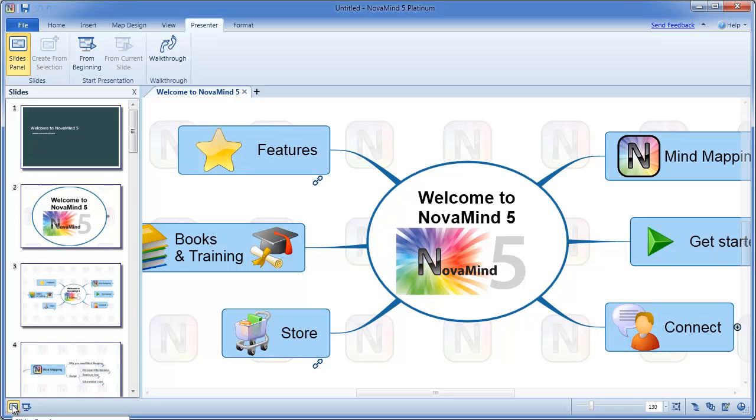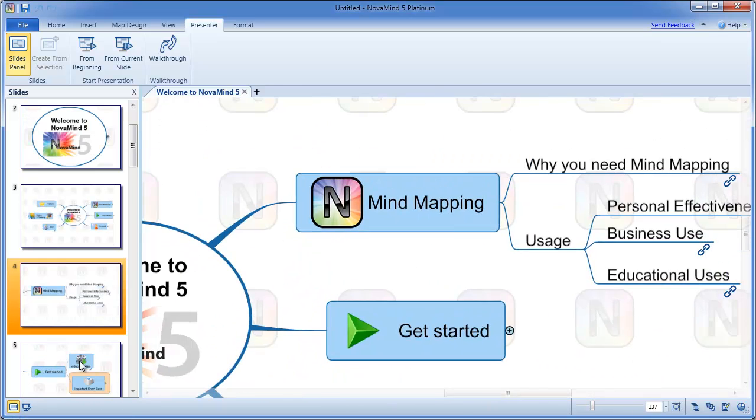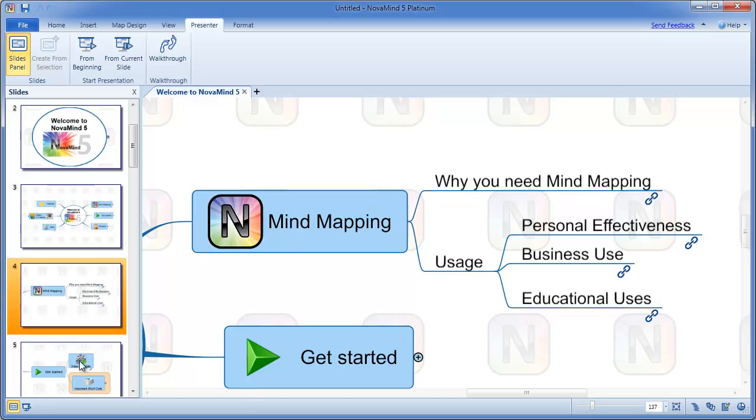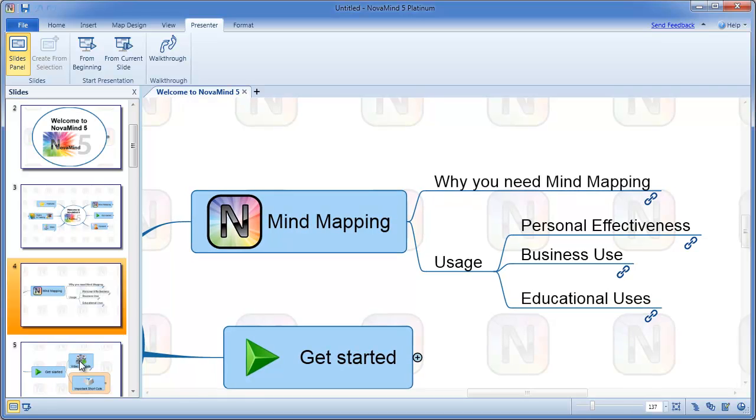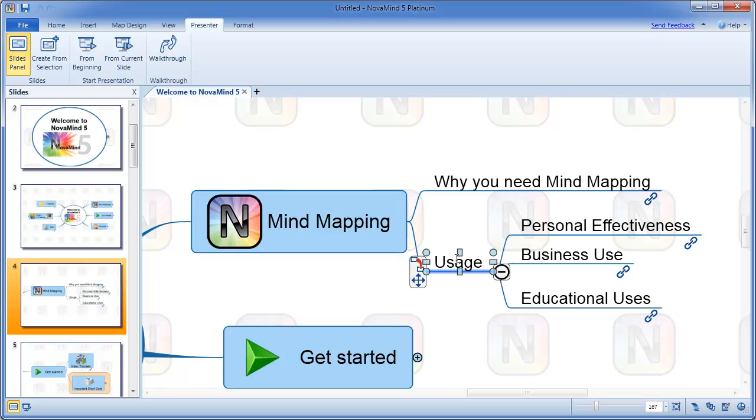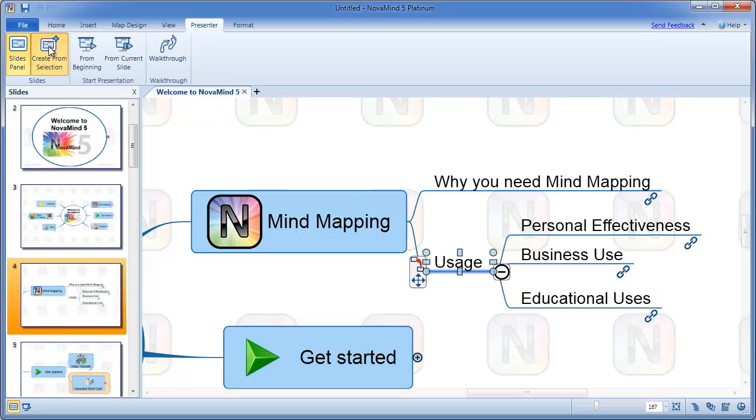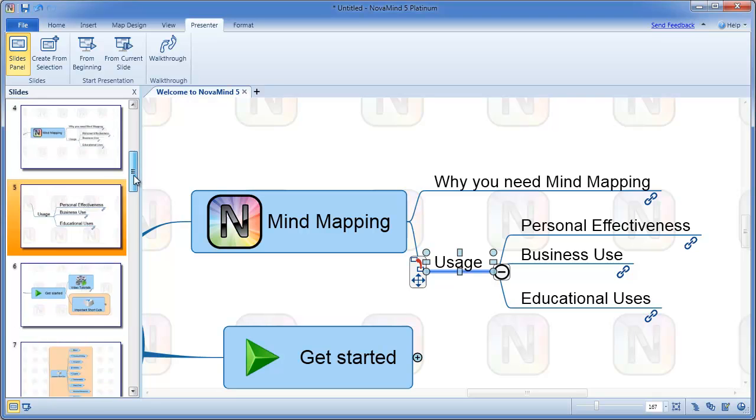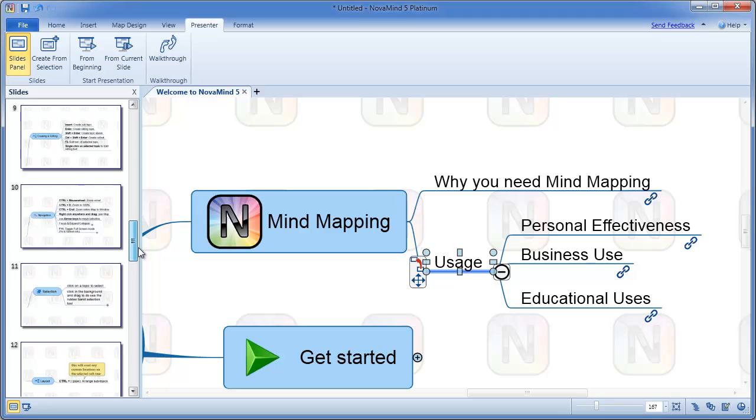Clicking on existing slides will show the slide on the mind map just in the way it would be shown in the presentation. To create a new slide, you simply select a topic and press the Create from Selection button. This button is also available on the ribbon, and you can also use the context menu on the topic to create a slide. The new slide will be added after the currently selected slide, or at the end of the list if you don't have any slides selected.